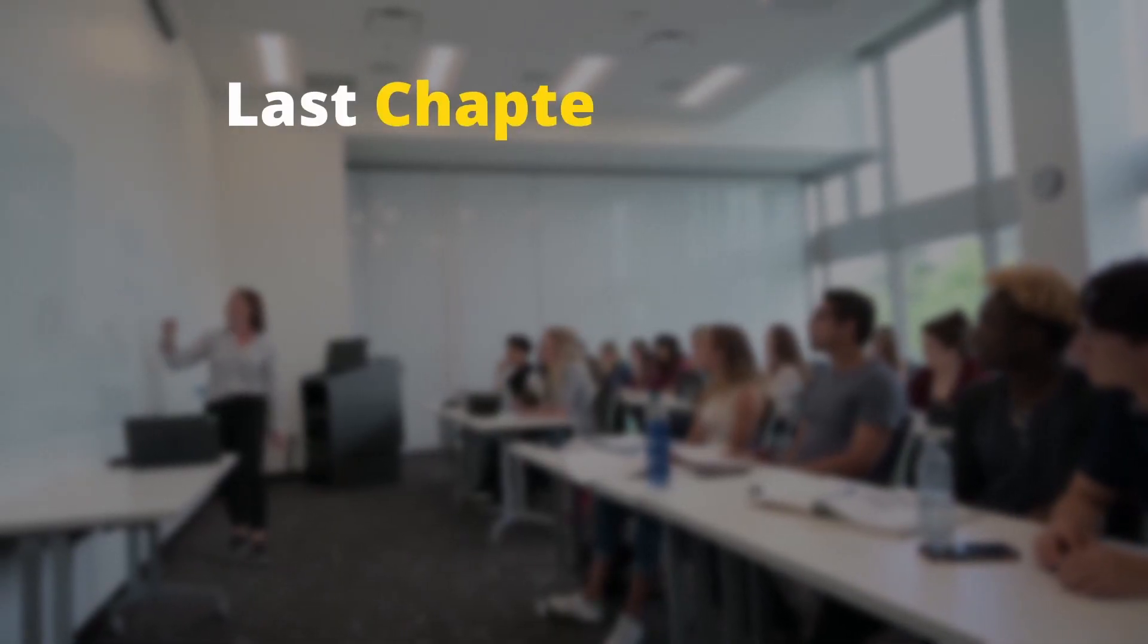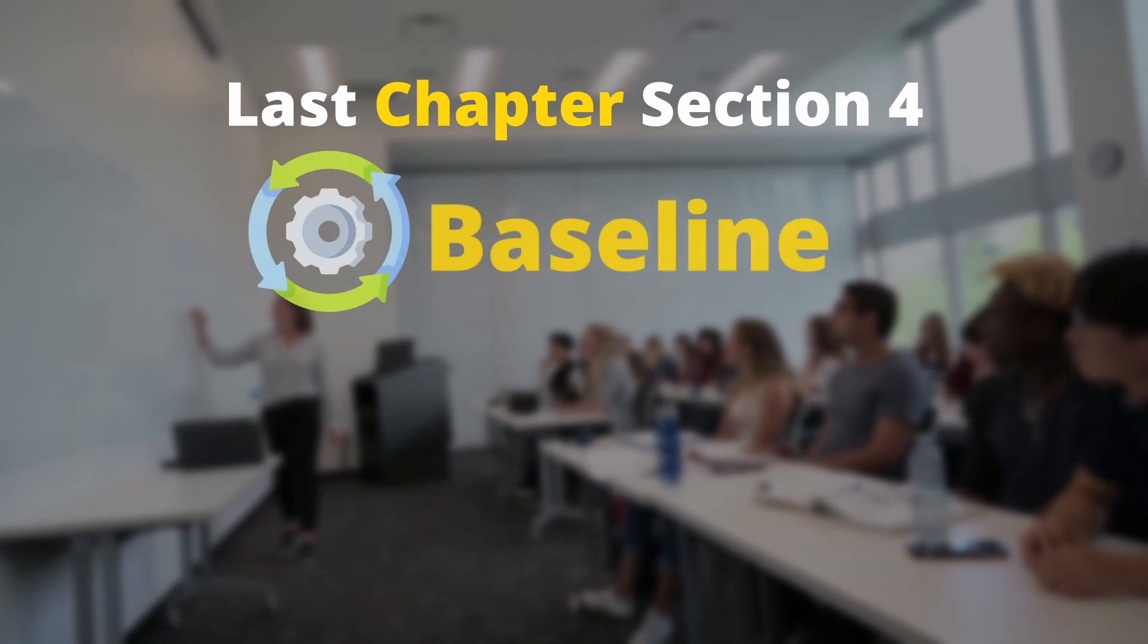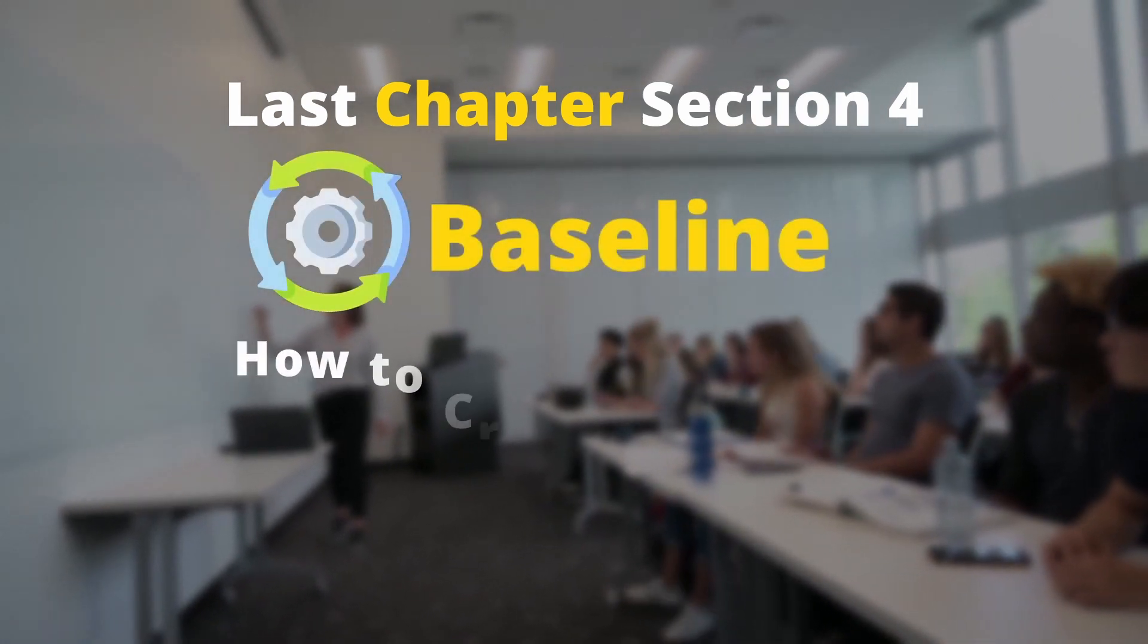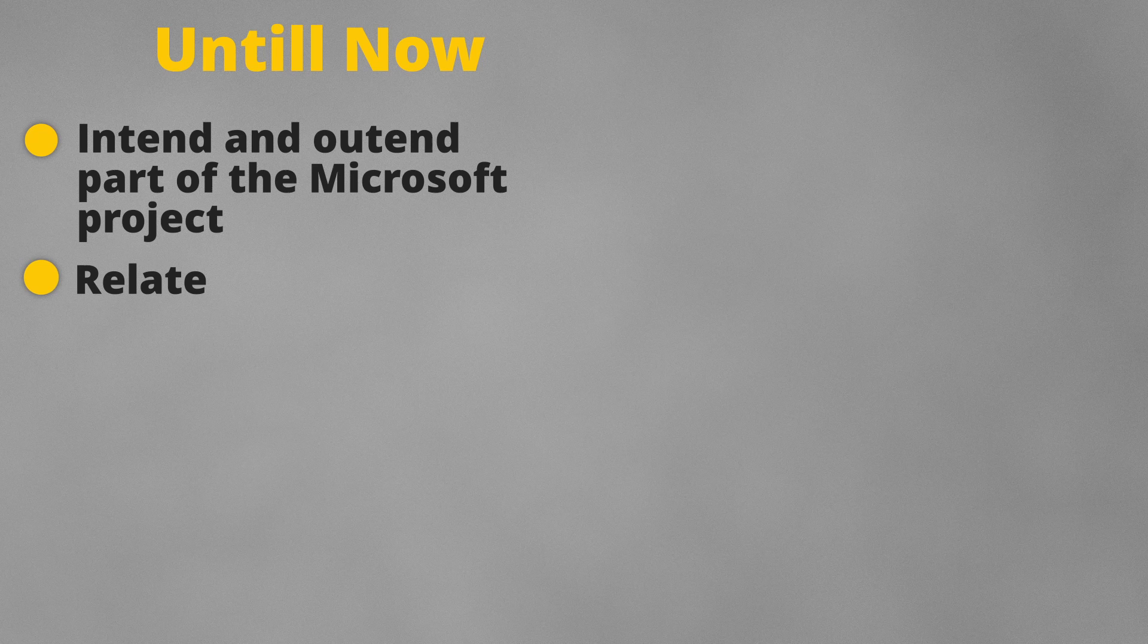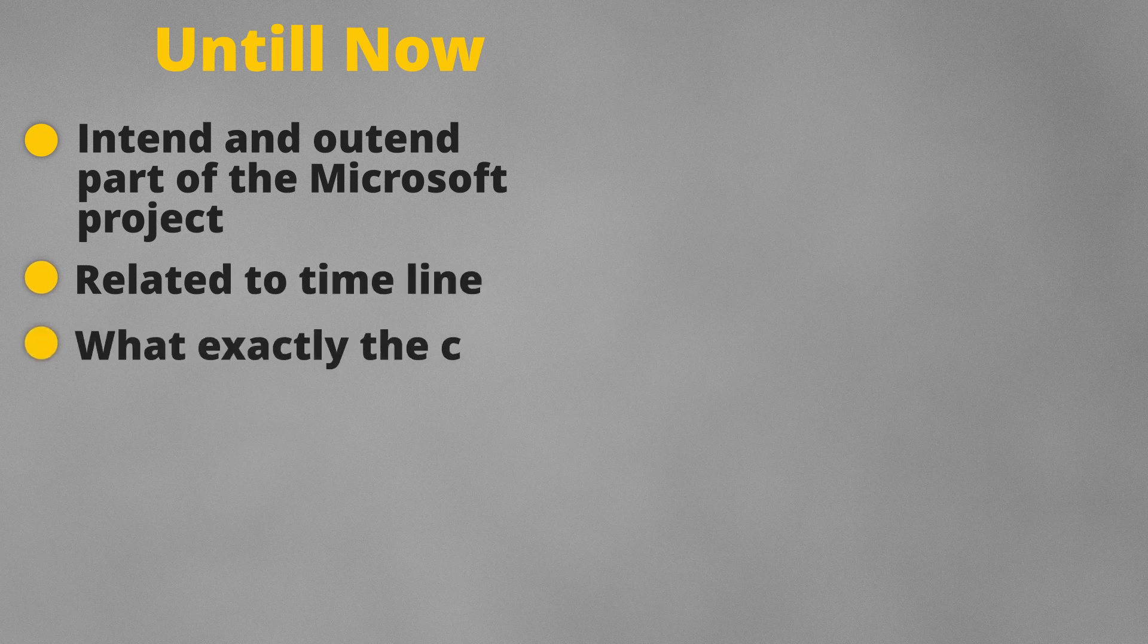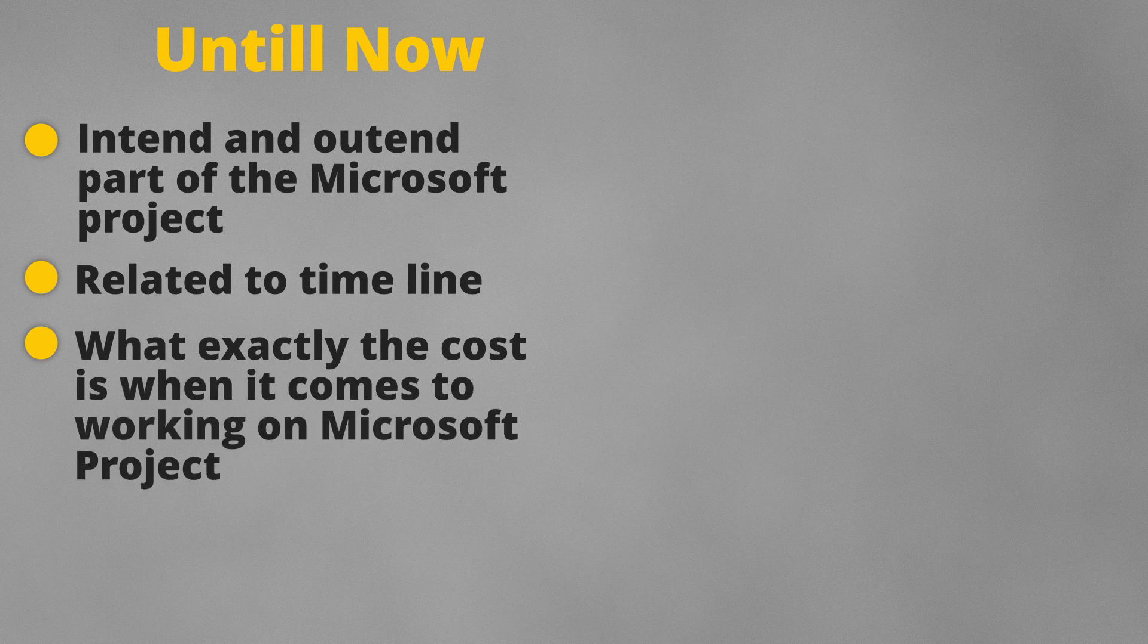So the last chapter for section 4 is Baseline and how to create them. Up till now we have looked into the intent and outend part of the Microsoft project with different views which are related to timelines and then we got a gist of what exactly the cost is when it comes to working on a Microsoft project.